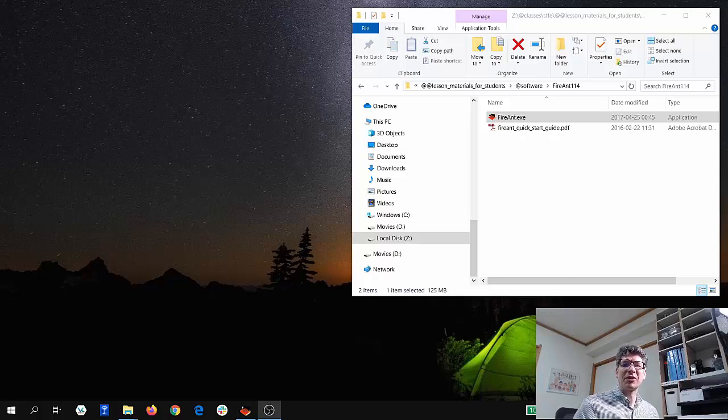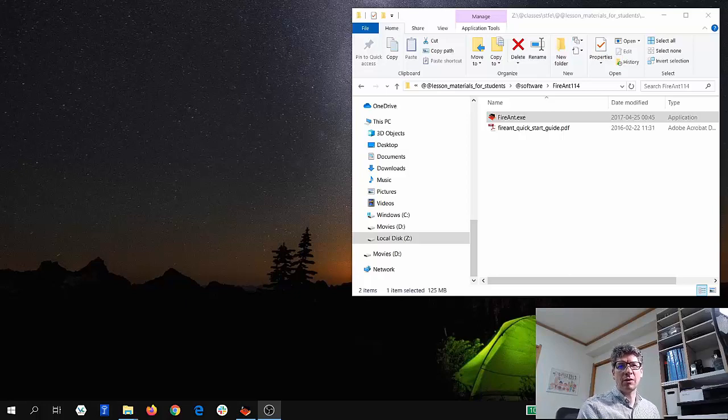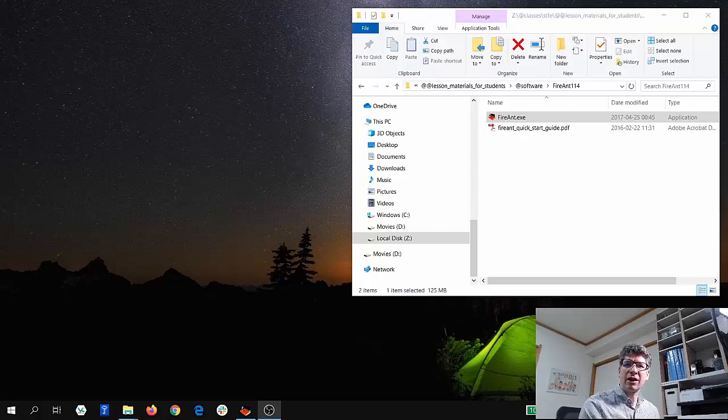Hello everybody. My name is Lawrence Anthony, and in this video I'm going to explain how to get started with FireAnt.